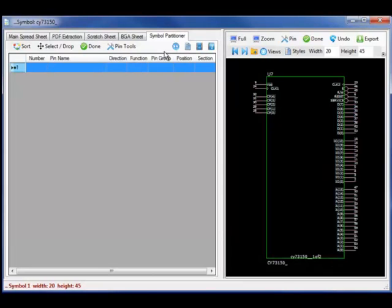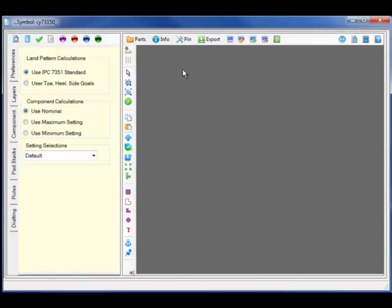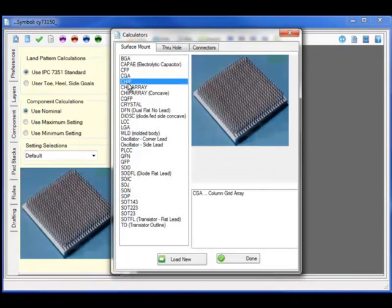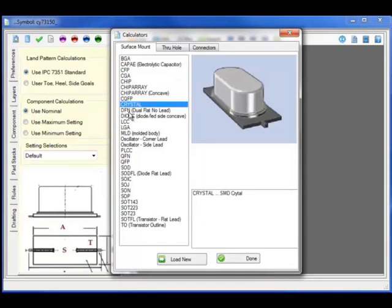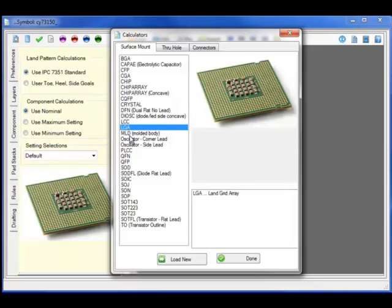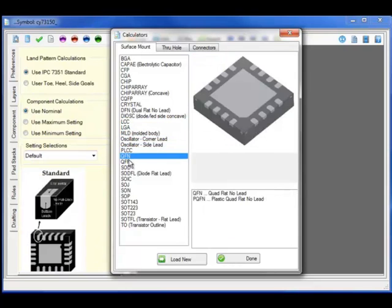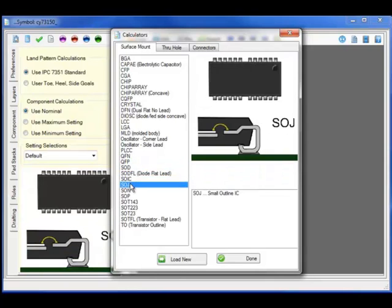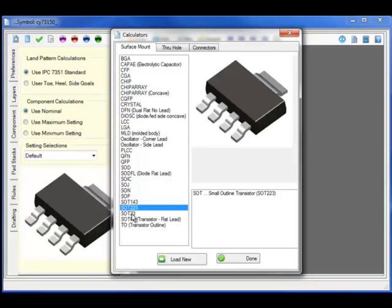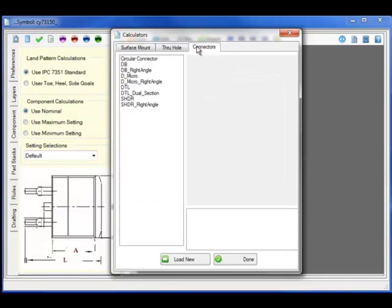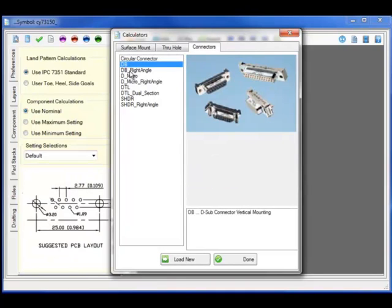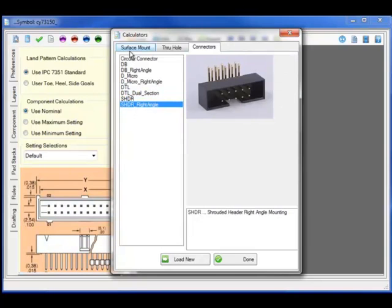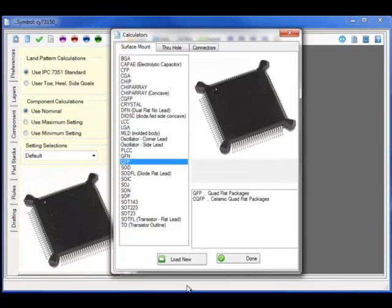Let's configure the footprint builder and automate a complete footprint in a matter of seconds. Component calculators for CFQs, BGAs, chip, chip arrays, CQFPs, DFNs, LCCs, LGAs, MOLA dials, PLCCs, QFNs and P's, SODs and SODs, SLs, SONs, P's, SOTs and TO along with a host of advanced connector and header calculators for DBs, micros, DTLs and shrouded headers. The most complete set of calculators in the PCB industry.